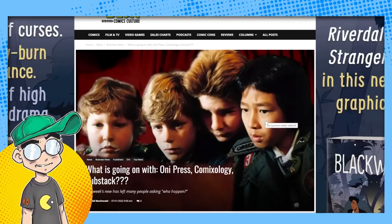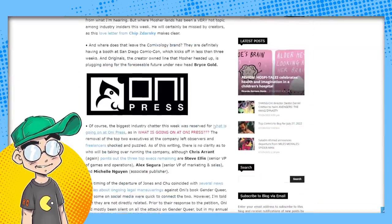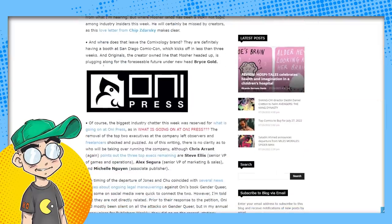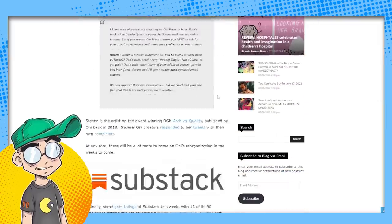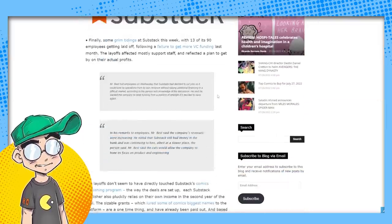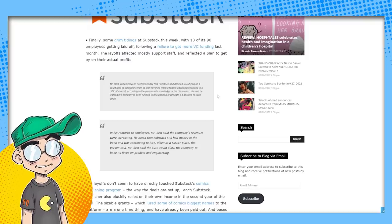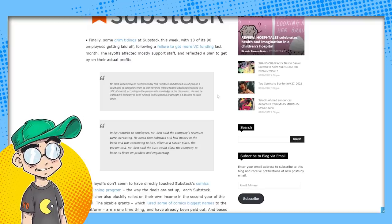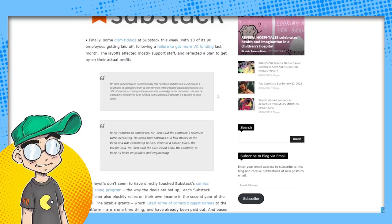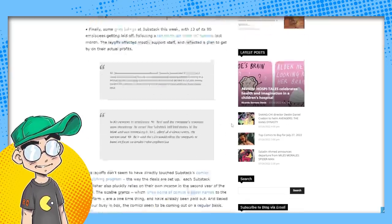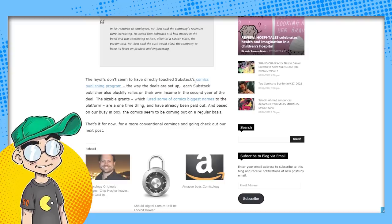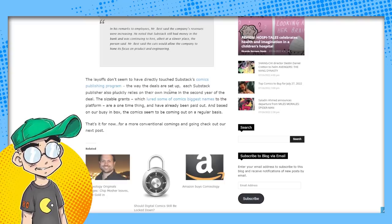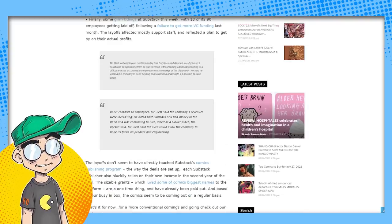Comics beat was asking about it at the beginning of the month, which I completely missed. I mean, we knew there were problems with comiXology. We knew there were problems definitely with Oni, Press and Lionforge, but all the way at the bottom of this article, Substack, this is some grim tidings with 13 of its 19 employees getting laid off following a failure to get more venture capital. Last month, the layoffs affected mostly support staff and reflected a plan to get on by their actual profits. Layoffs don't seem to have directly touched Substack's comics publishing program, the way the deals are set up, but no, they have, they actually have.